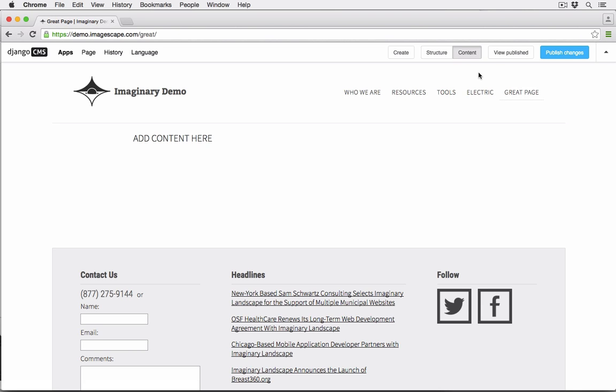Django CMS can be configured to allow for template inheritance so that a new page will, by default, inherit the template assignment of its parent. And to set a default template for new top-level pages, which makes sense since you're not likely to want new pages to assume the home page template.